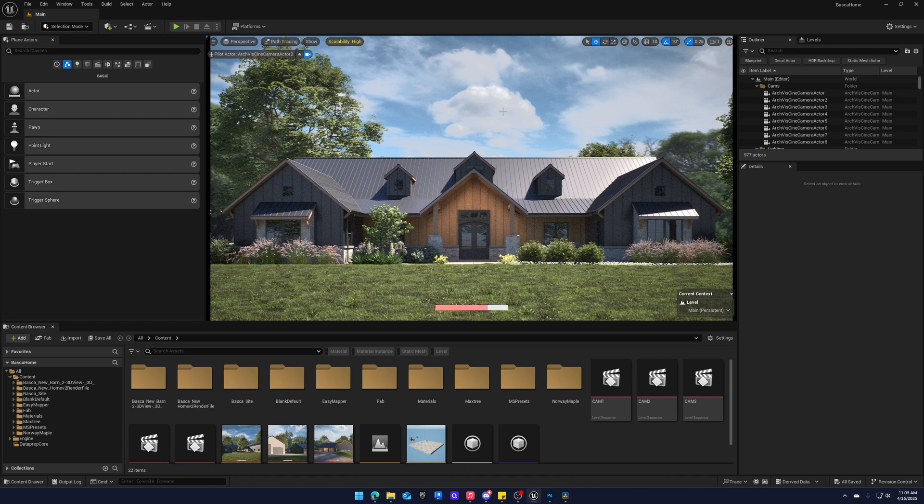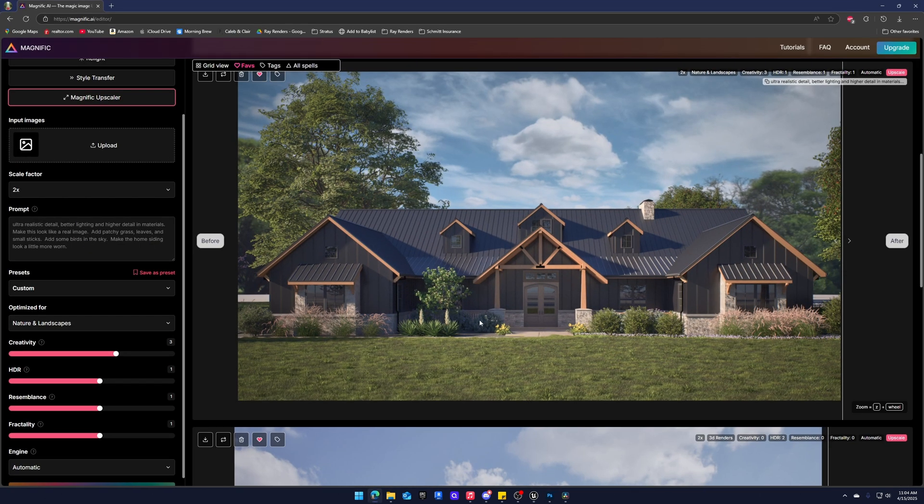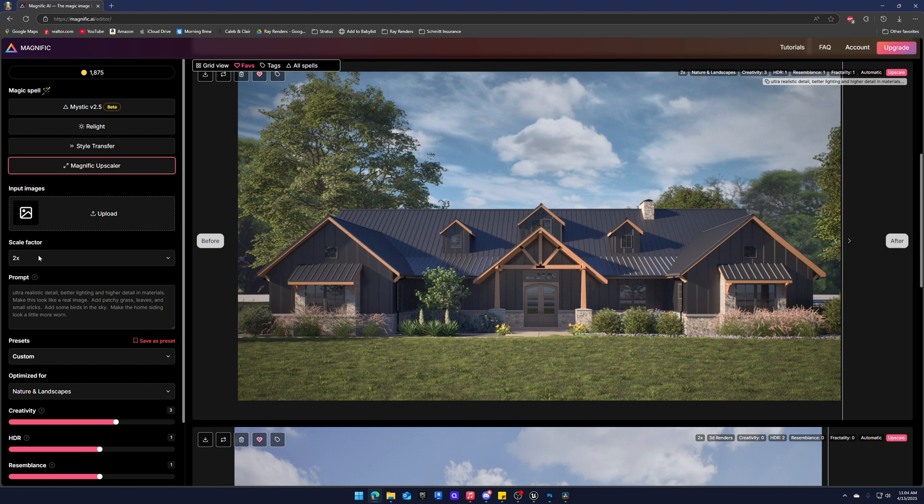So I've already rendered these out but let's hop into Magnific and see what we can do. Very quick rundown of Magnific. I always use the upscaler. It upscales and also does some AI interpolation of things. You input your image here that we've already rendered. The scale factor I always keep at two times, but basically that's converting an HD image into a 4K image using AI.